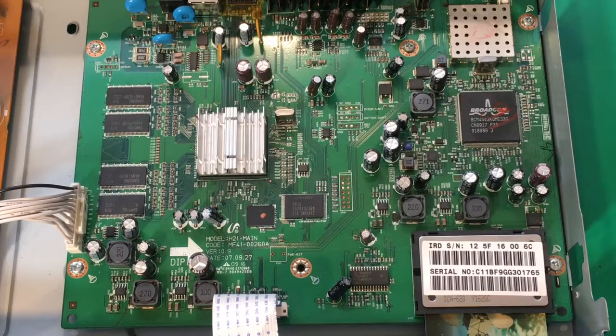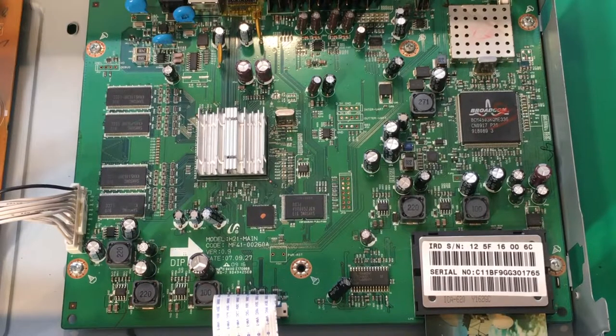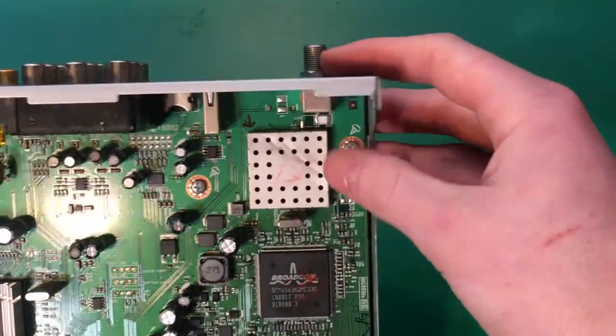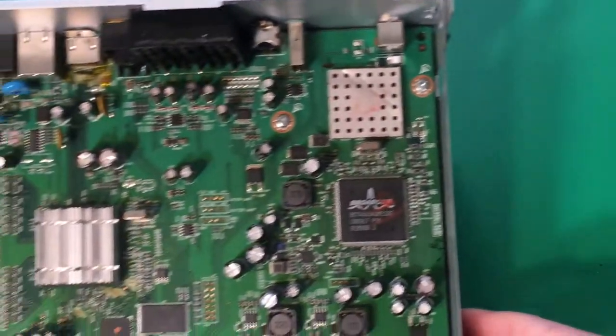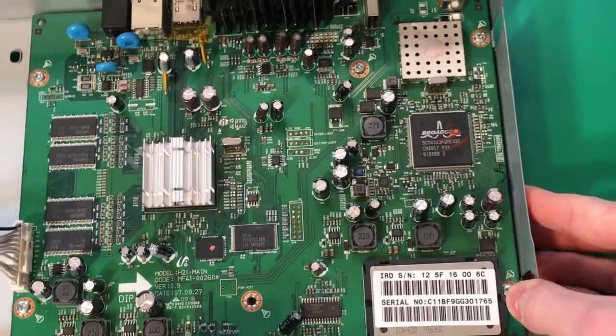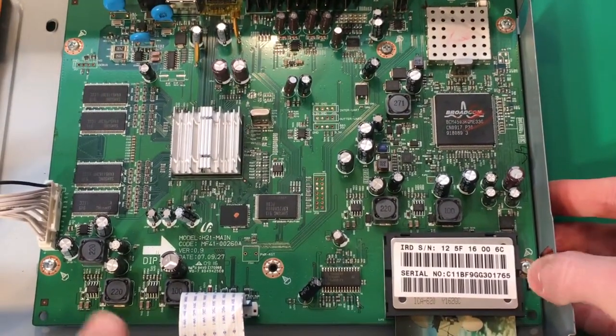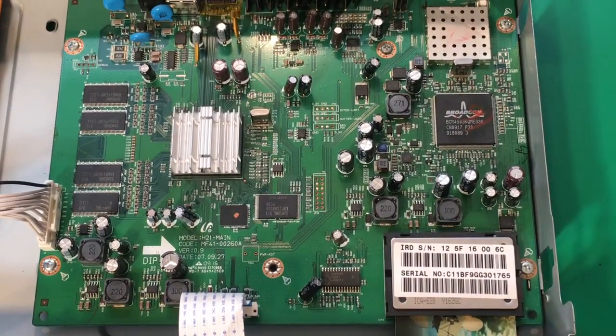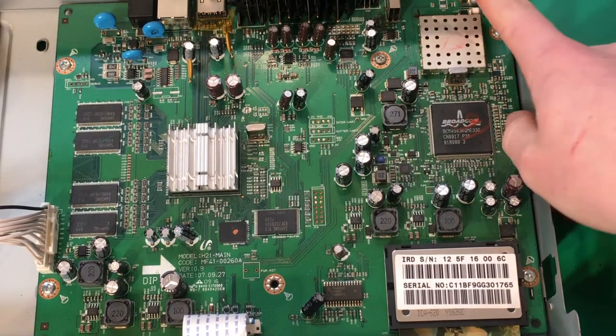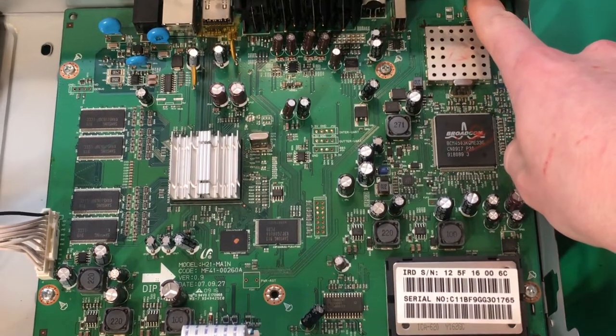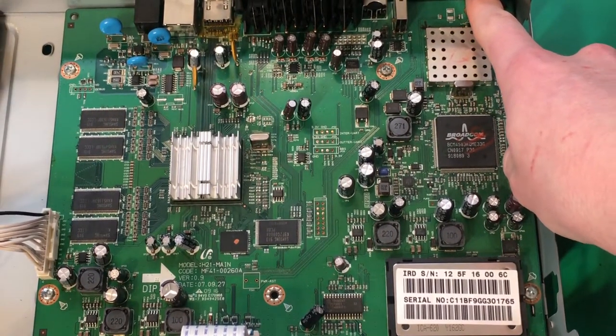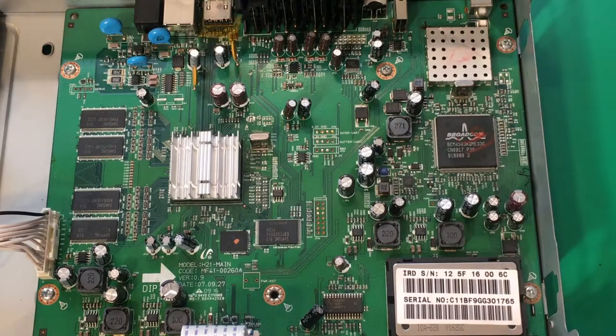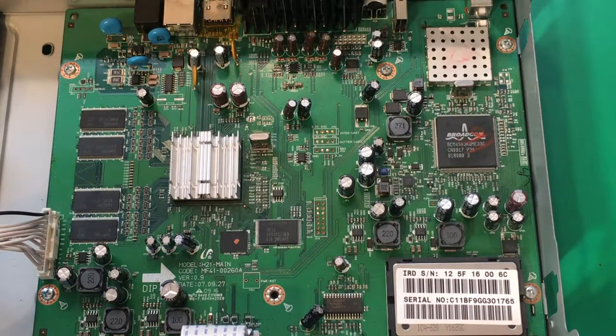Alright, so here's our main logic board. On the back here we have our satellite input that would connect to your satellite on the outside of your house. So we have our satellite input here and the data is going to be highly compressed and it needs to be decoded.